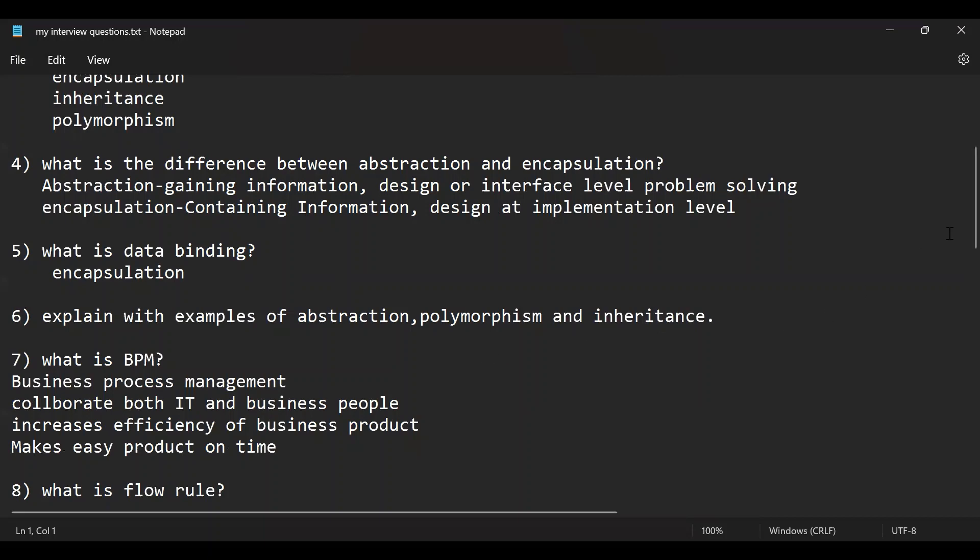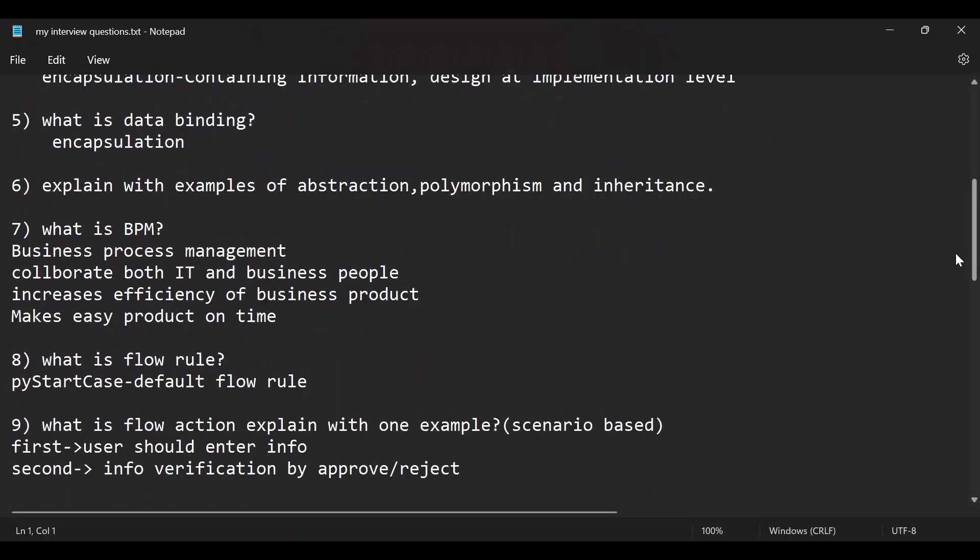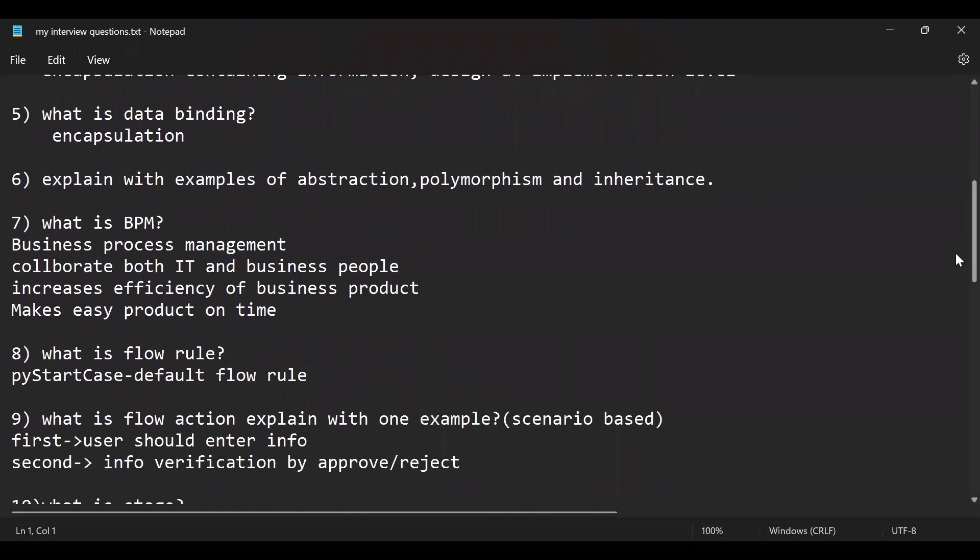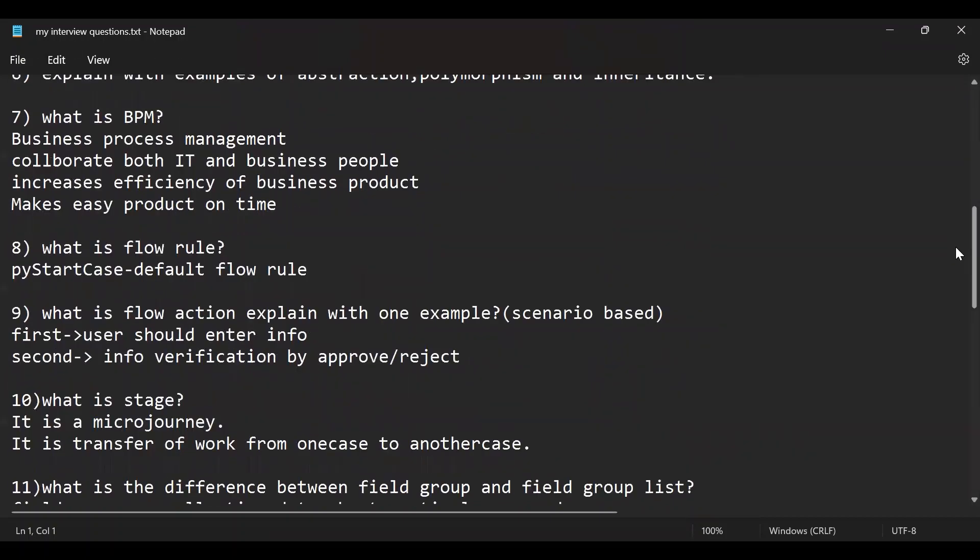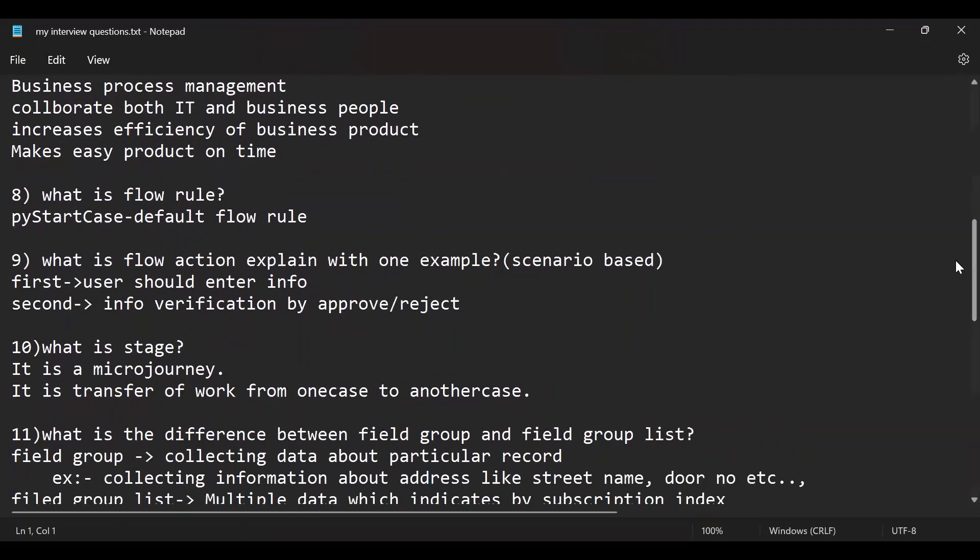Explain with the examples of these three concepts: abstraction, polymorphism, and inheritance. Next, what is BPM? What we know the BPM, mainly why we use Pega. There are a lot of questions regarding these Pega interviews. What is a flow rule in Pega and what is a flow action, explain with one example.